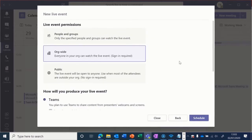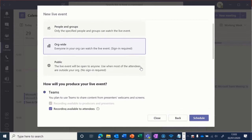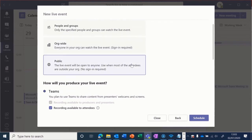Next, you can choose the live event permissions. You can invite only specific people and groups from within your organization, make the event organization-wide so anybody can join as long as they sign in, or you can have public events where anybody with a link can join. For this example, we'll choose a public event.